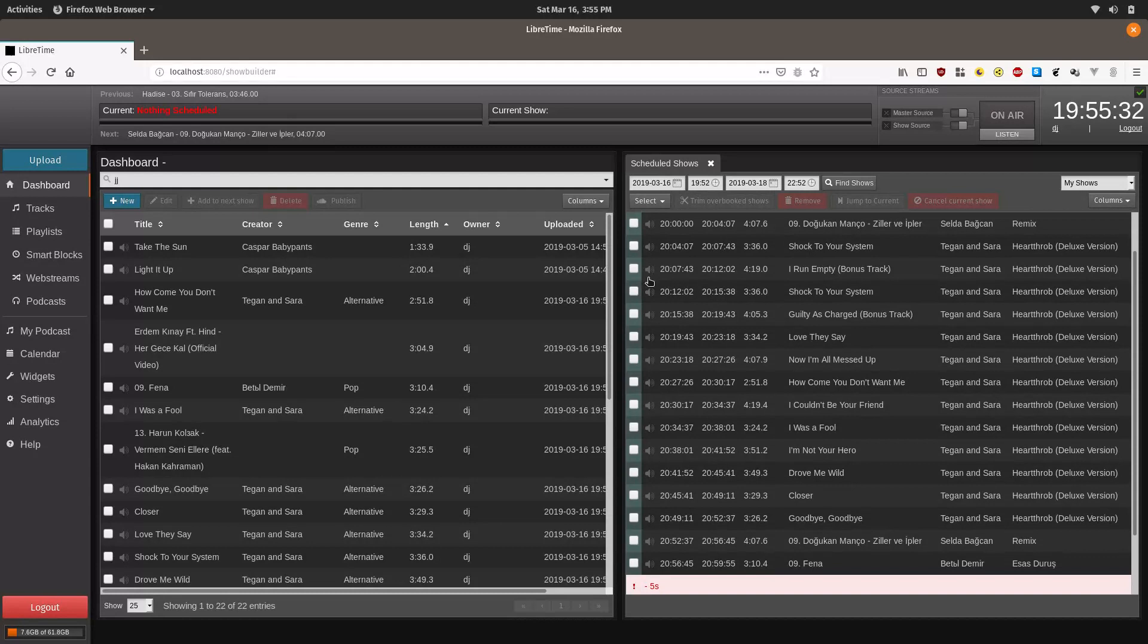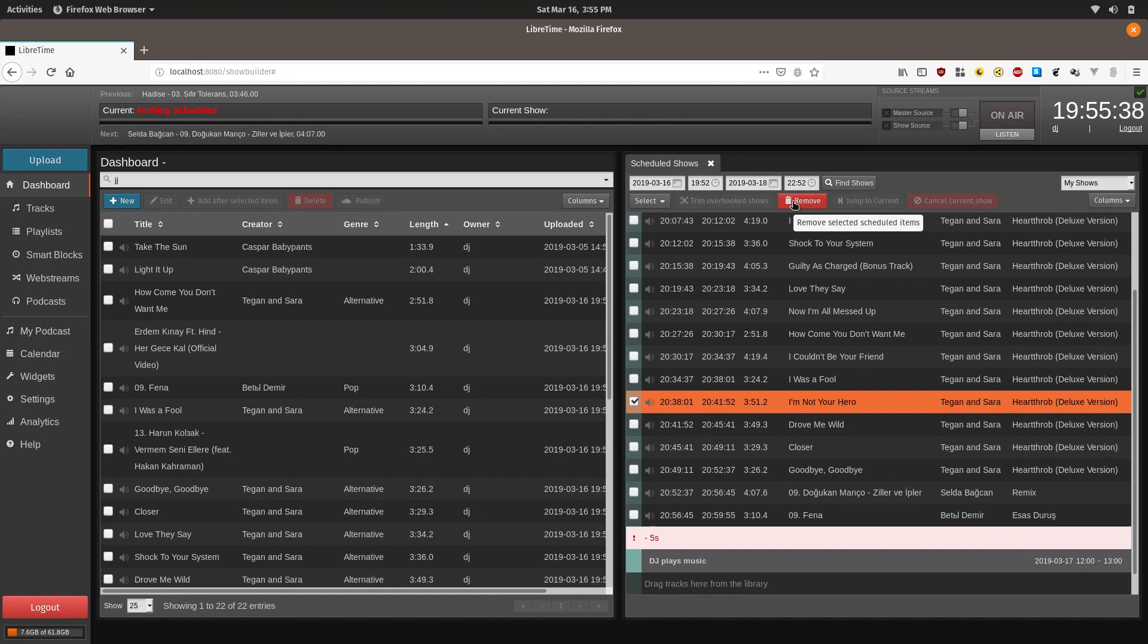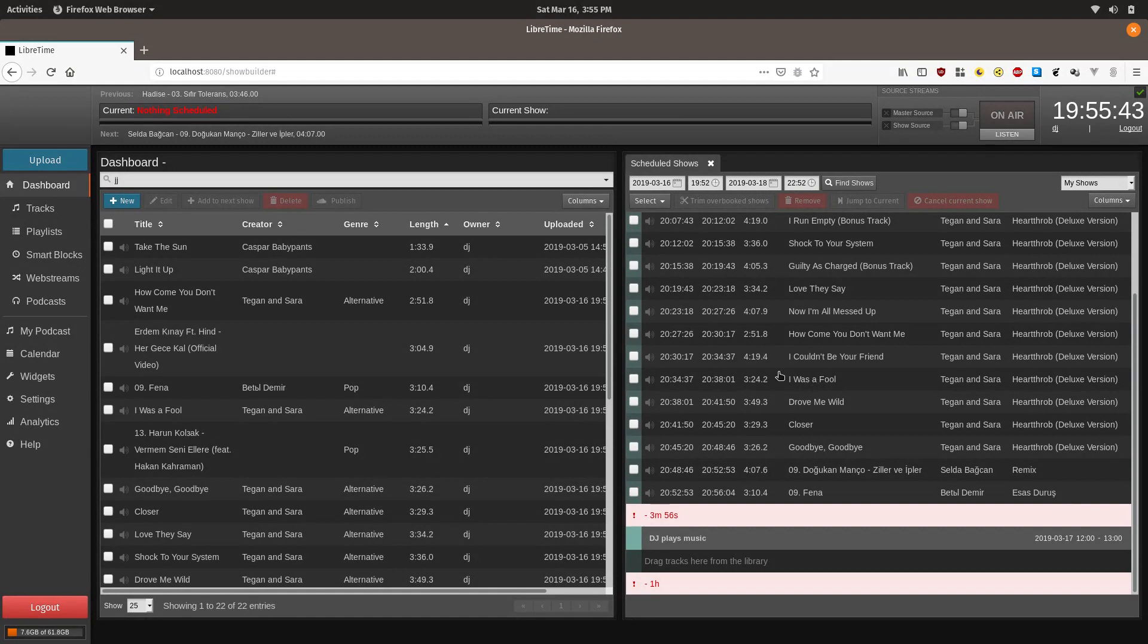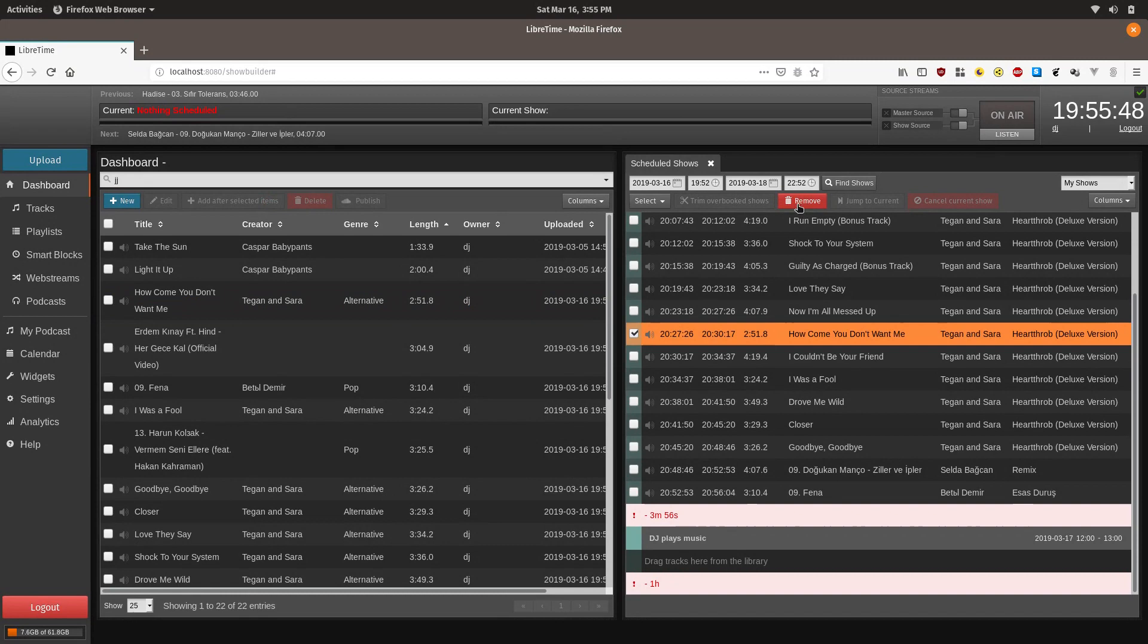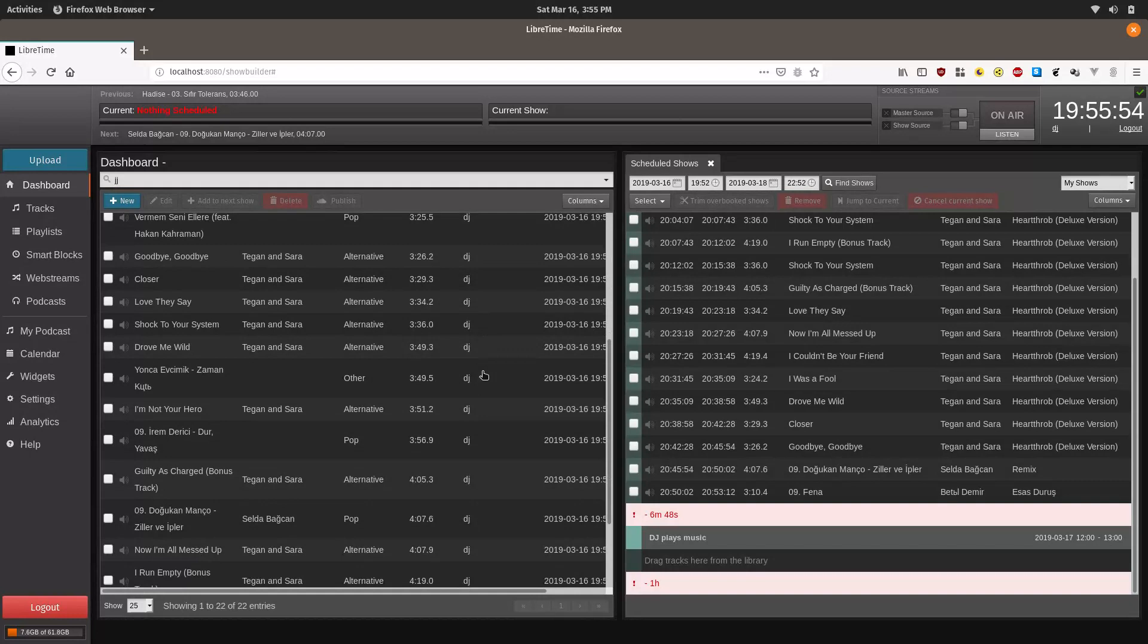You can go in here and you can remove certain ones. Click it, click remove. And that will not delete it from the system. If you click it and delete it over here, it will. But if you just delete it from the right schedule shows, it will just remove it from the schedule.